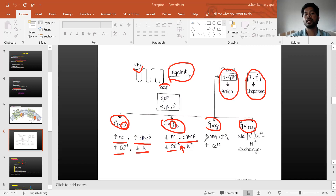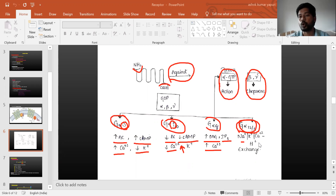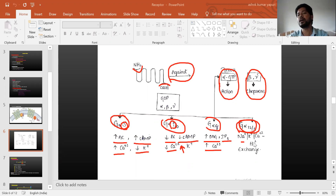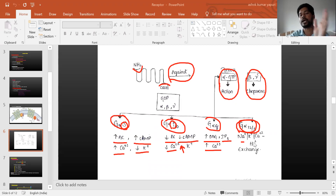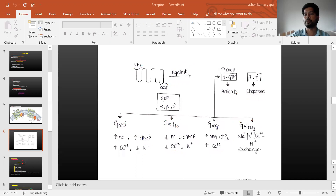Gαq causes increased DAG (diacylglycerol), increased IP3 (inositol triphosphate), and increased calcium levels. Gα12/13 is involved in the exchange of sodium, potassium, or calcium with protons — an exchange mechanism important at the kidney for diuresis, i.e., elimination of urine. These are the four active G protein types produced upon receptor activation.